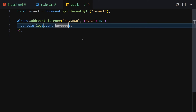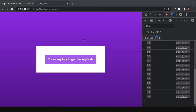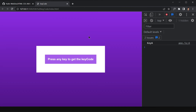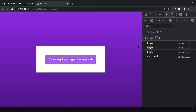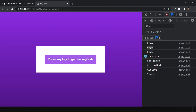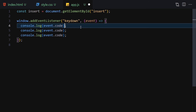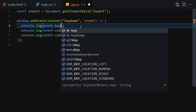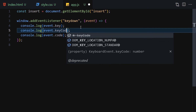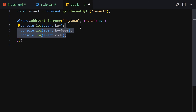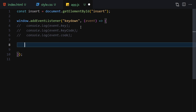We also get event.code, which gives us the physical key name — pressing 'a' gives 'KeyA', 'b' gives 'KeyB', and so on. Other keys like CapsLock, Shift, Control, Alt, and Space also return their respective code names. So we have three values: event.key, event.keyCode, and event.code.